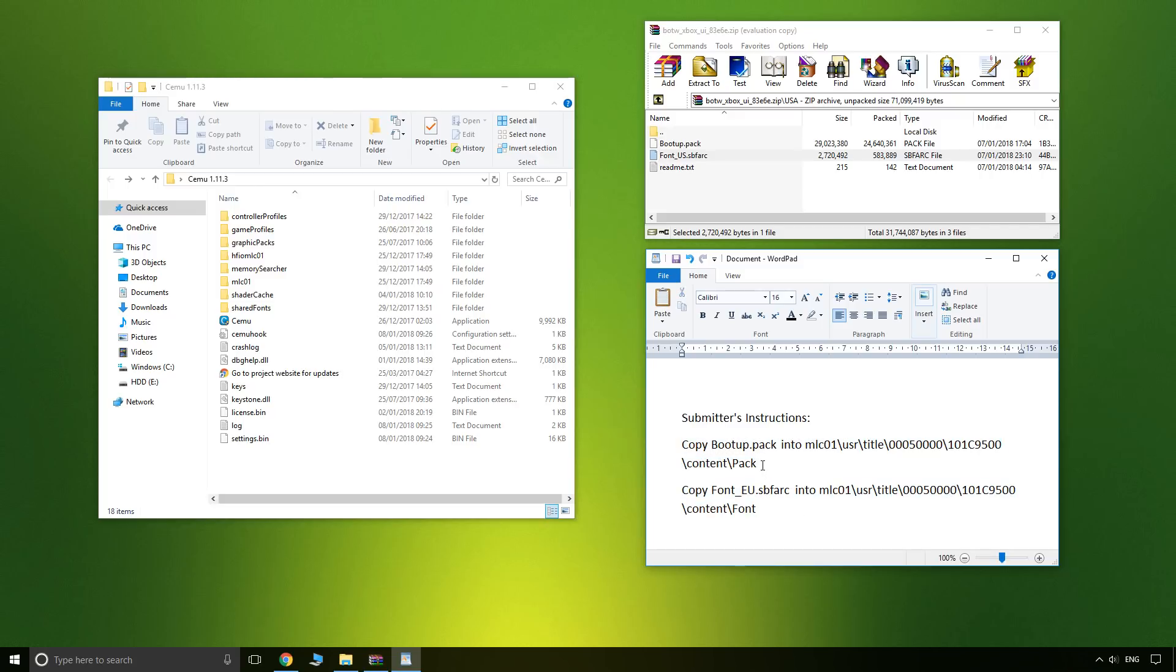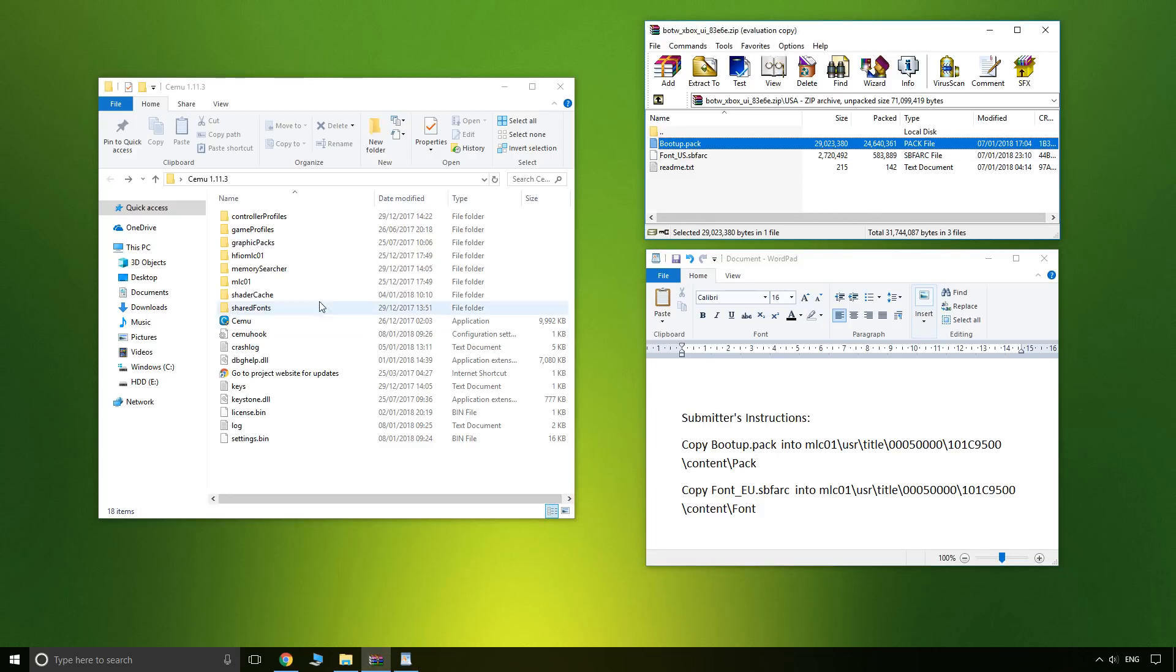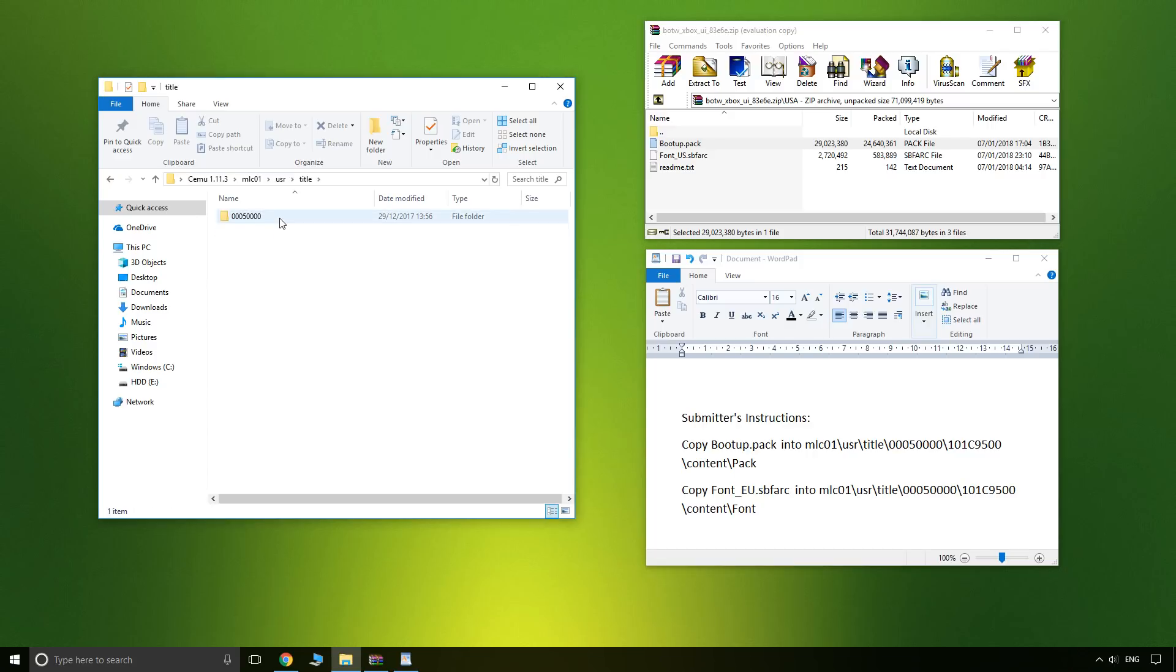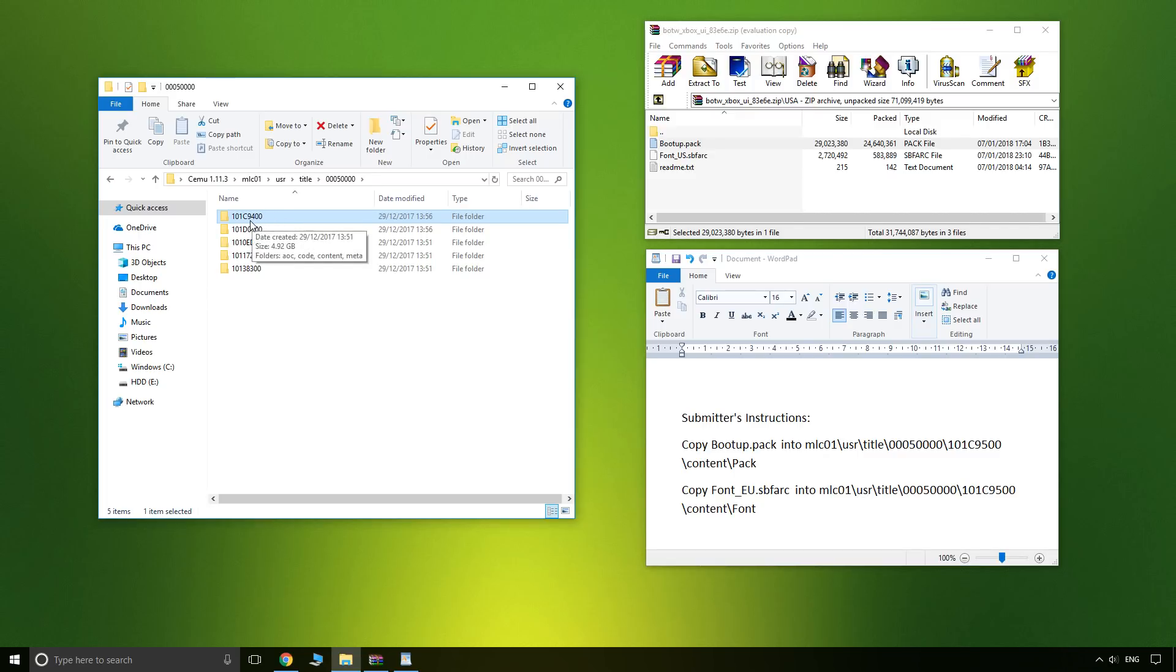So let's start with the first file, which will be pack. Okay, mlc01 and then usr title, this number, and here is where you have your game address as well. So for me on the American version it's 9400. Europe will be 9500.